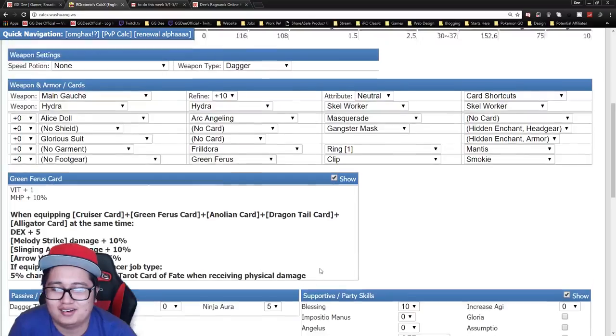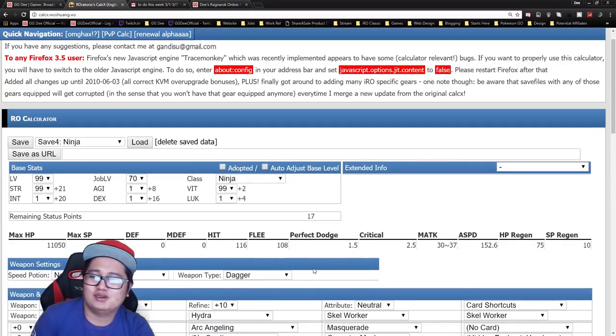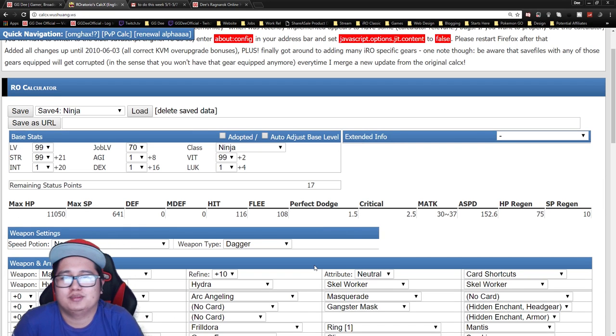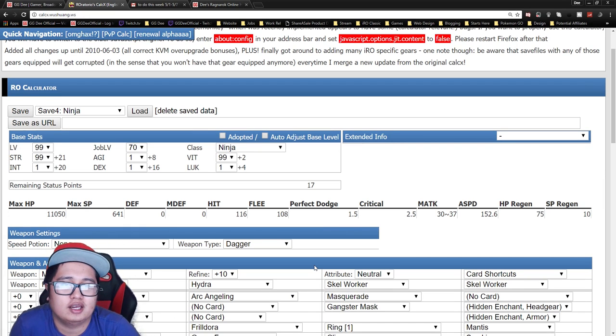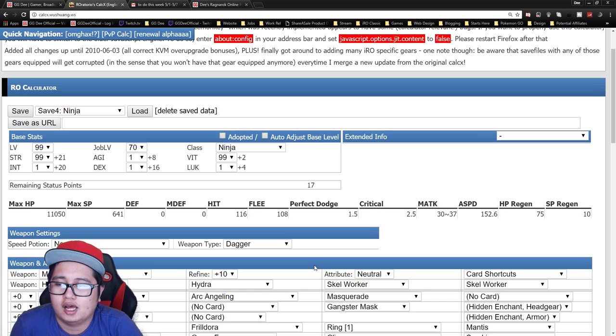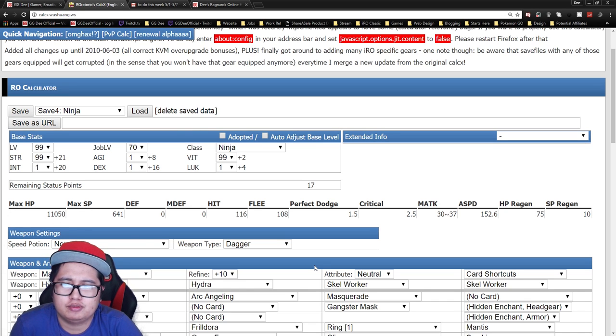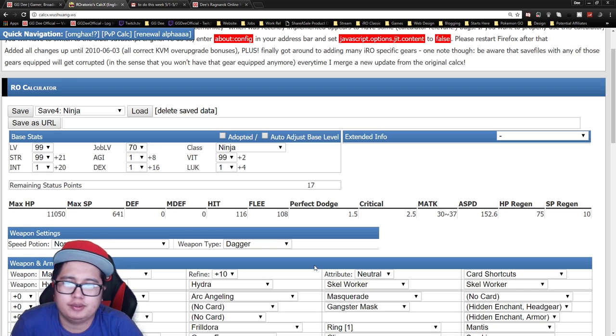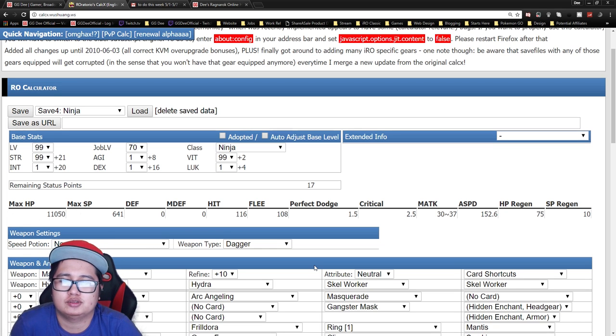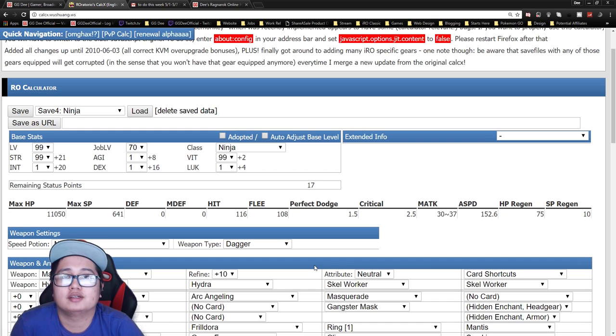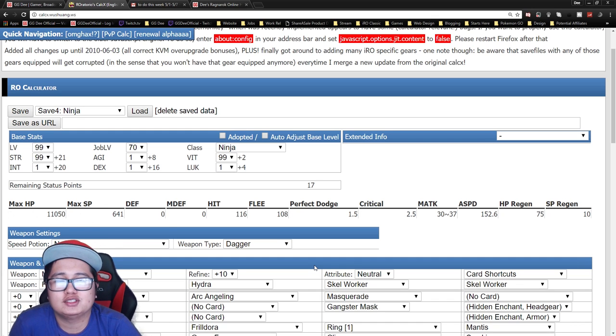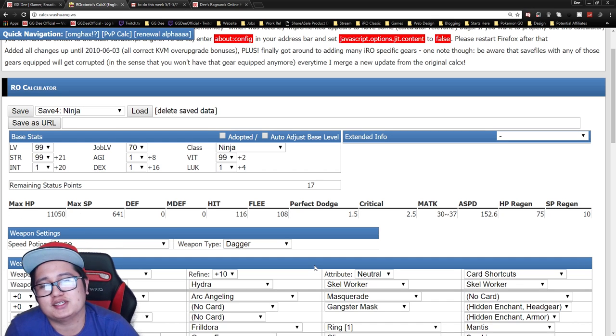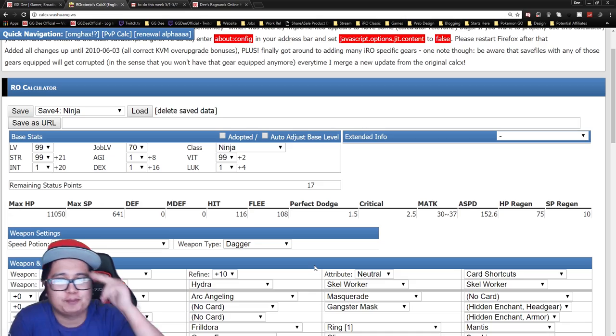Alright, so those are the two builds guys. Let me know what you think in the comment section below and what other guides you want on this channel. I'll be rolling out a couple of skill builds in the next few weeks on transcendence, so watch out for that. And yeah, thank you guys for watching, like, subscribe, see you guys in the next one, bye!